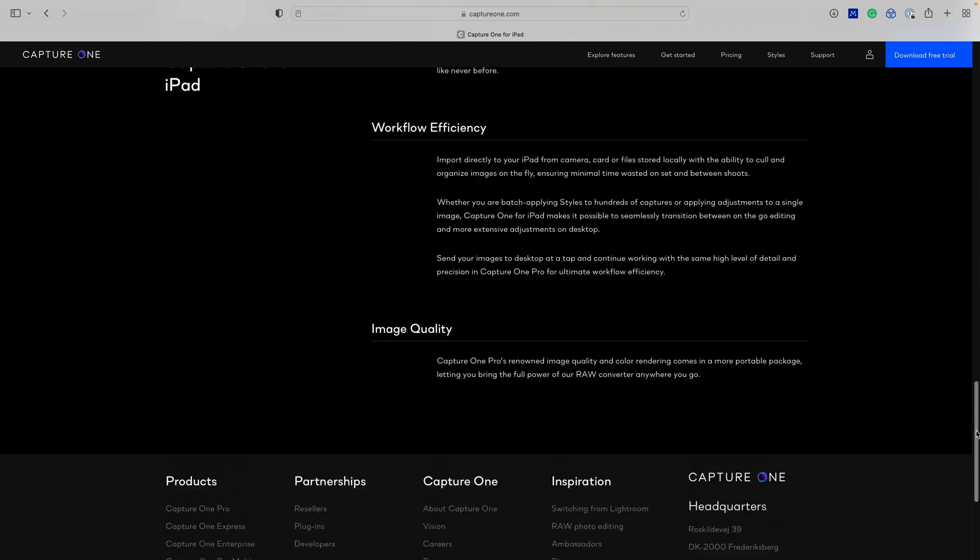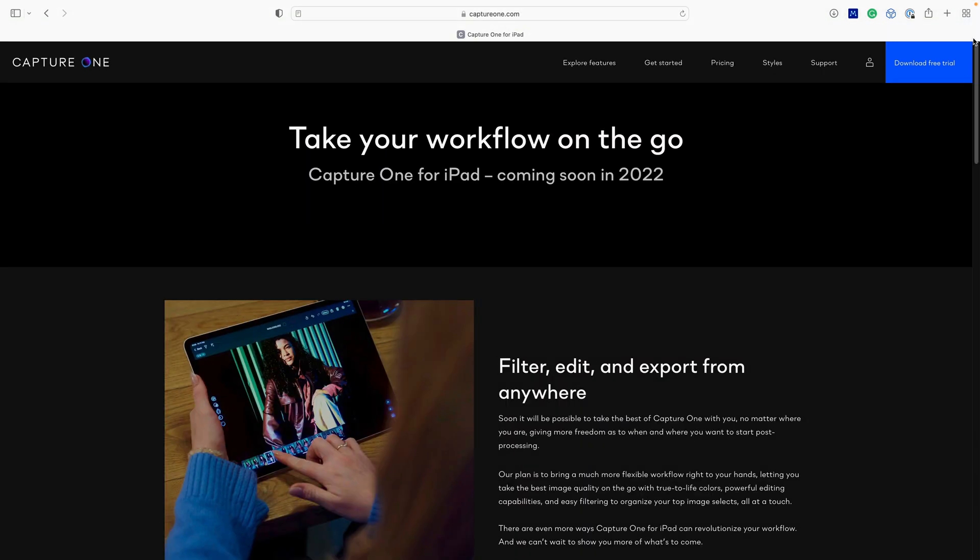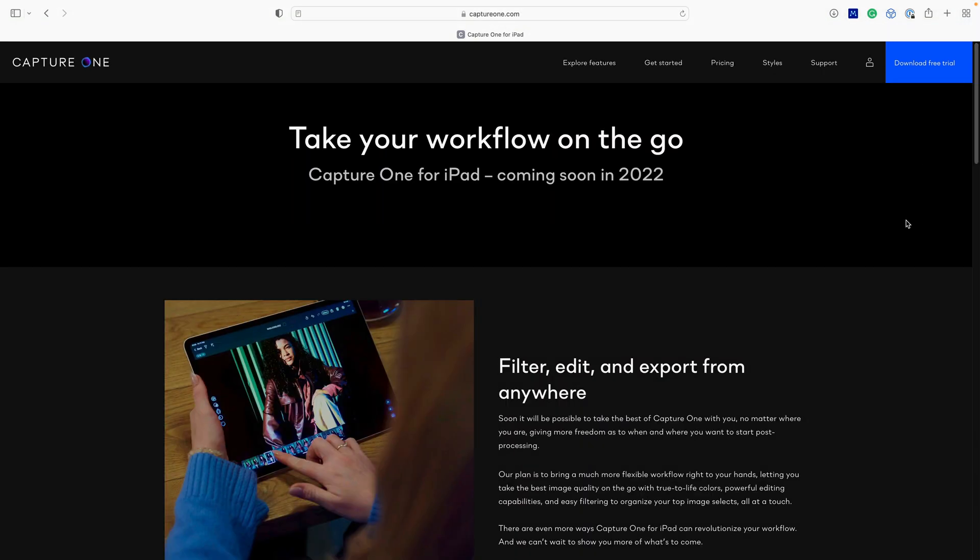So when Capture One recently announced that they were releasing an iPad app, I was interested immediately, so I signed up, I just got into the beta, I don't know if they're accepting new people into the beta right now, so hopefully this video will be helpful if you aren't able to get into it.